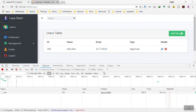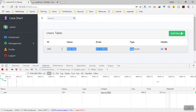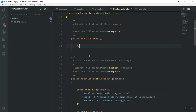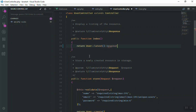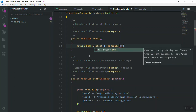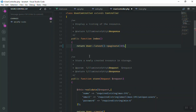Hello and welcome. In this video we are going to display data from a database in our table. In the index function I will return all the users. Instead of using 'all', I will use 'latest' — so we query the latest users. For now we just query 10 users.